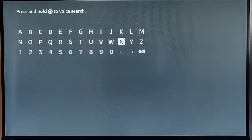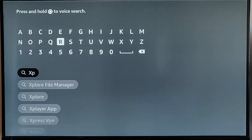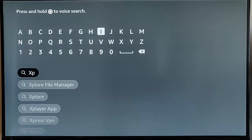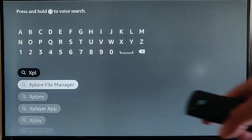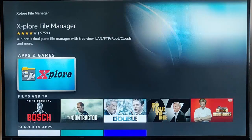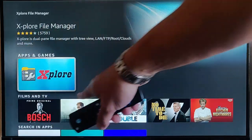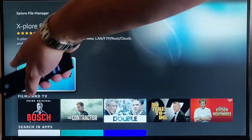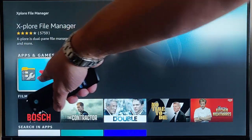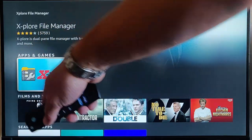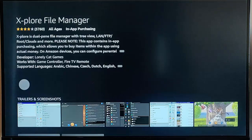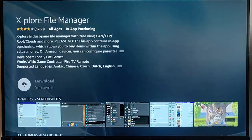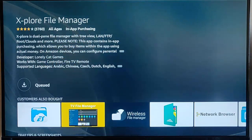and we need to search for Explore. So, that's the letter X, P-L-O-R-E. And as we're typing it, you should see Explore File Manager come up. Highlight that middle button. Make sure you've highlighted this blue, yellow, grey, red, and black icon here with Explore in. Middle button. And then middle button on the Remote Control again.